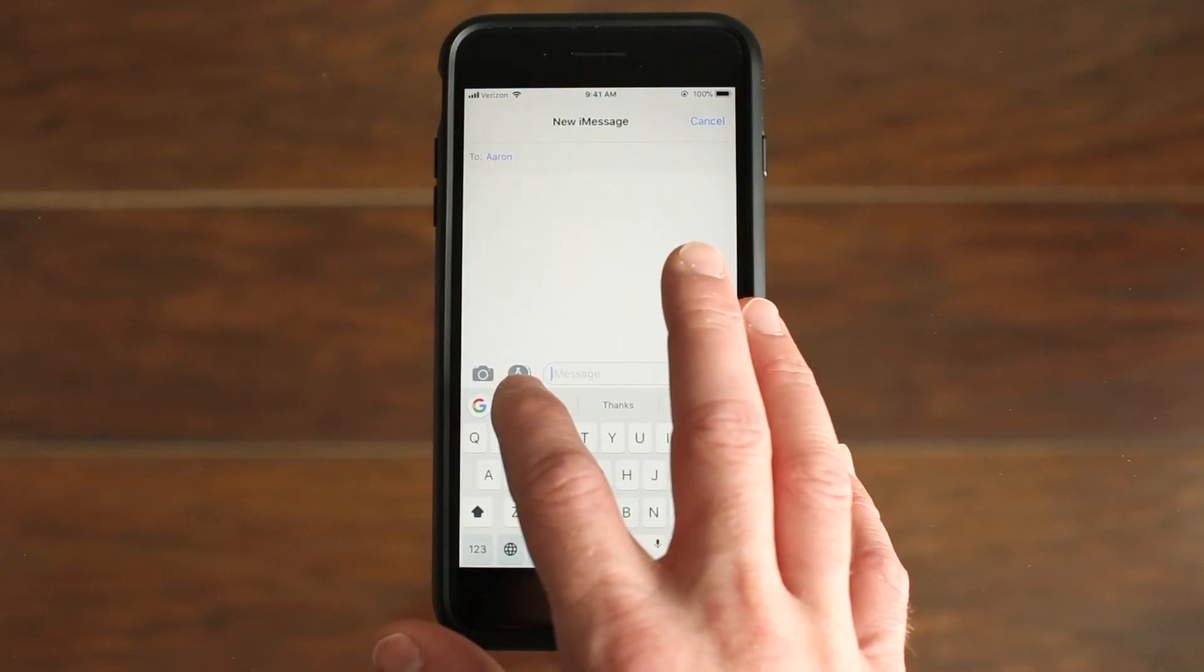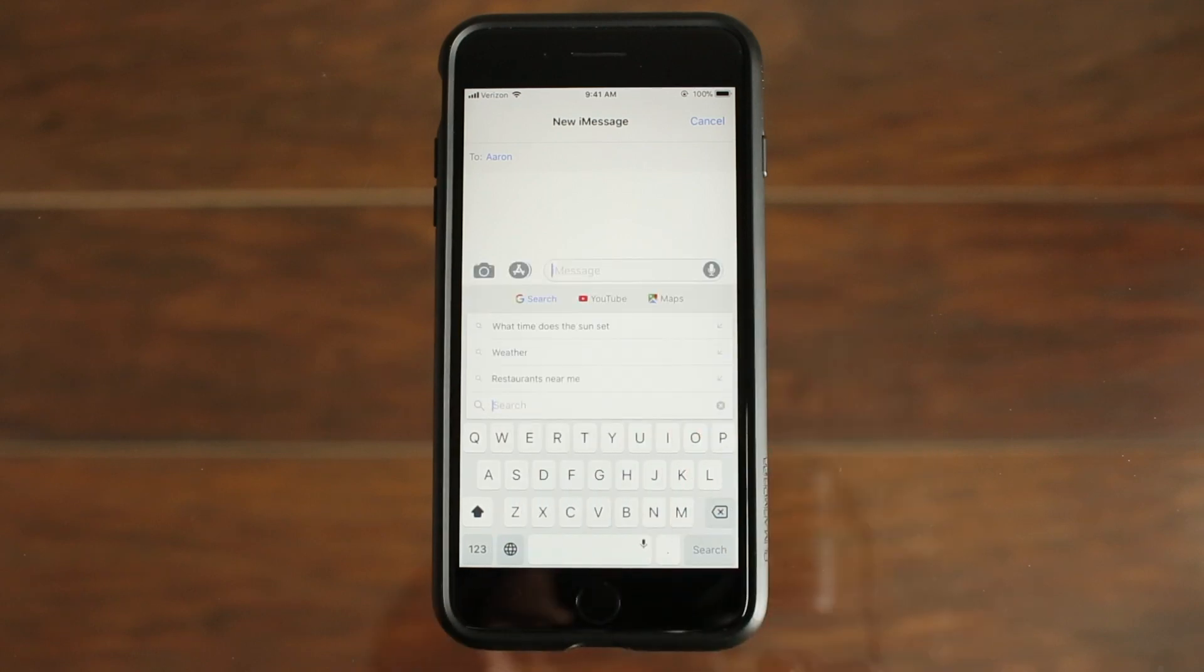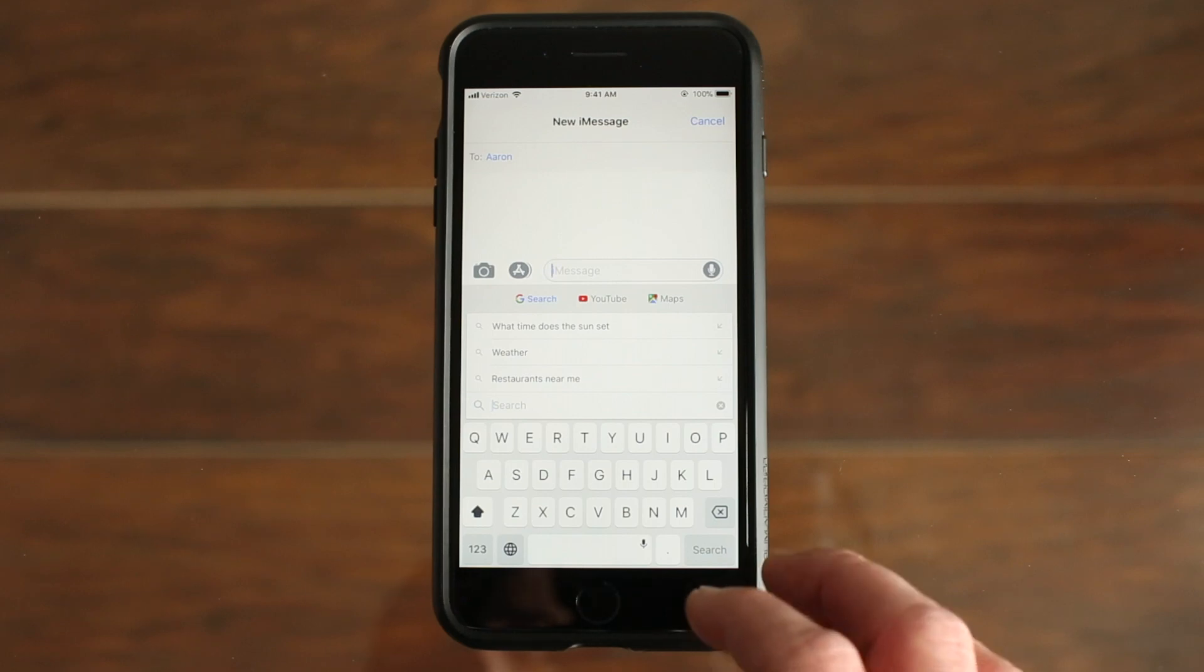So one really cool feature that the Google keyboard has is that if you tap on the Google icon, you can search on Google, YouTube, or Maps, and you can share things with your contacts.